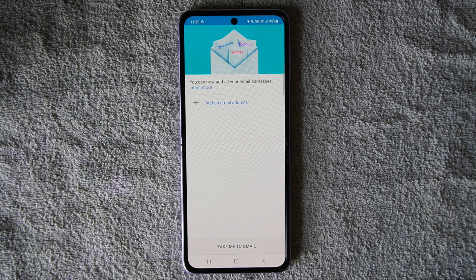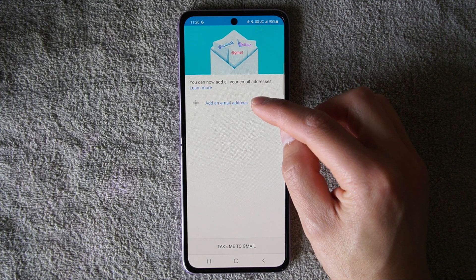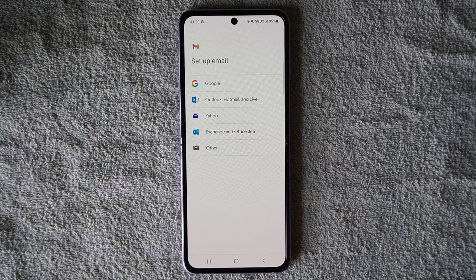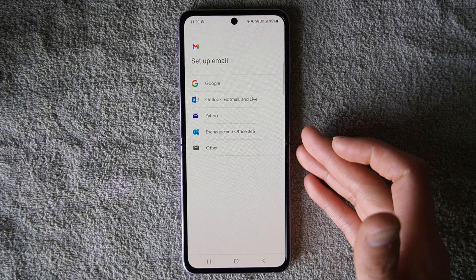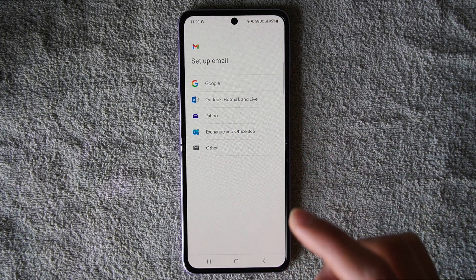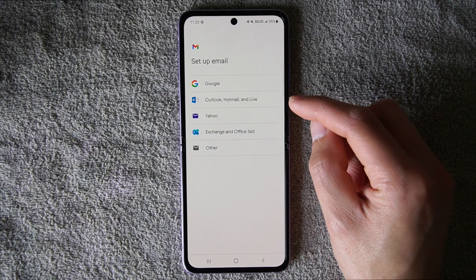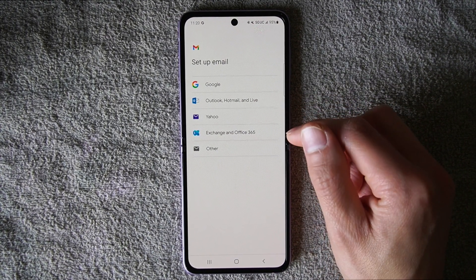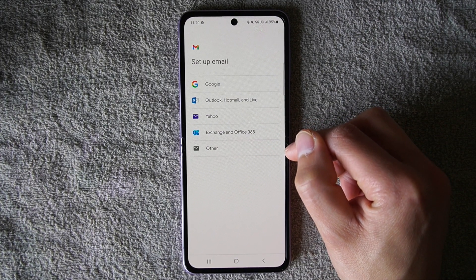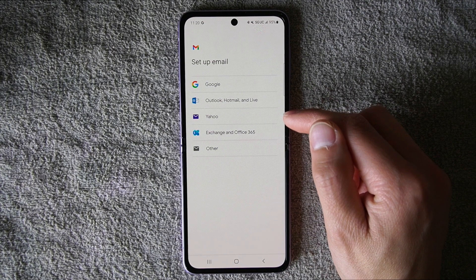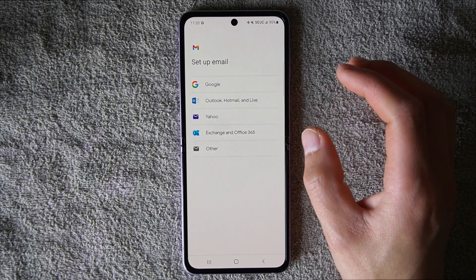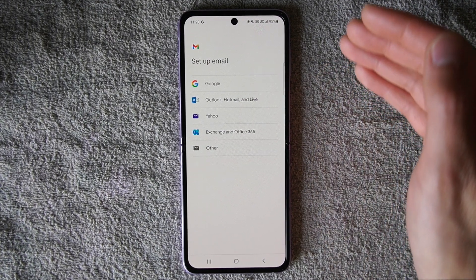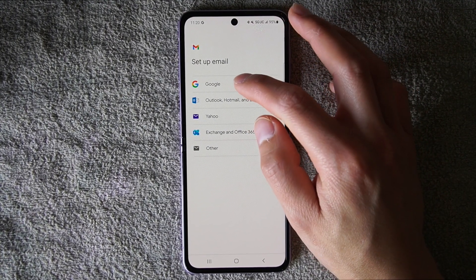If you have an email, select 'Add an email address.' The cool thing about Gmail is that you can sync multiple email accounts — whether it's from a company, a server, Google, Yahoo, AOL, or others. You can put all those email addresses inside the Gmail application. So if you have Outlook, Hotmail, Live, Yahoo, a work exchange, or just another email address that's not exchange-related, hit 'Other.' But in this case, I will help you set up with Google Gmail, so we hit Google.